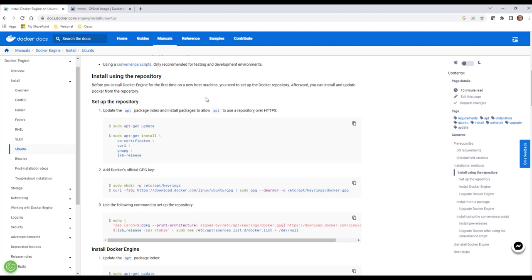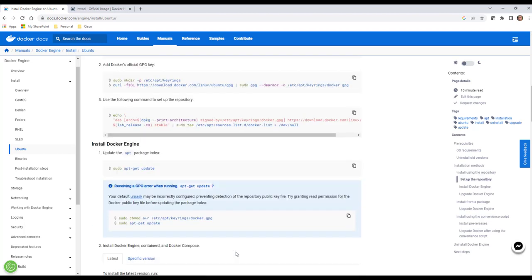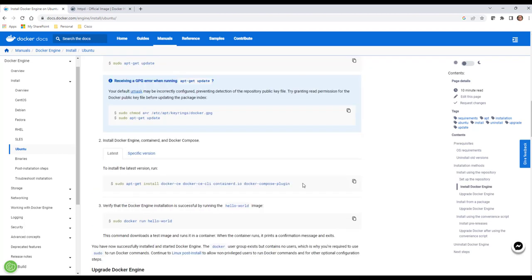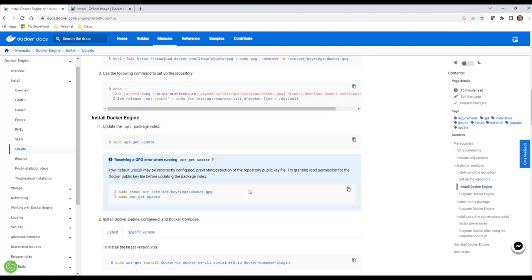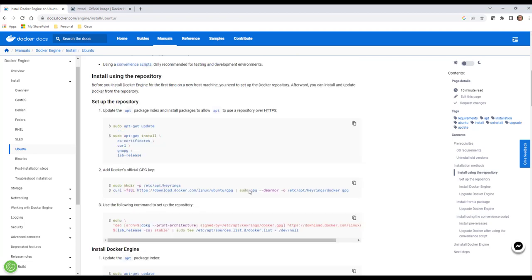The one thing I will tell you: do not skip setting up the repository. You absolutely must do this. Some of the commands, for example, are going to require curl, so you're going to need to install all your dependencies. Don't skip this part. If you do, when you actually get to install the Docker images themselves, you're not going to find these packages available because you've skipped updating your repository.